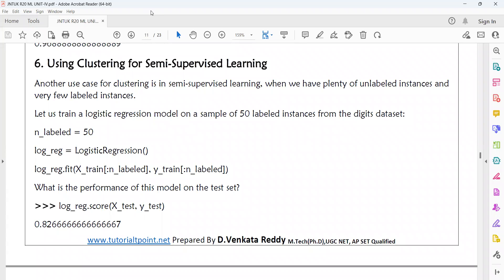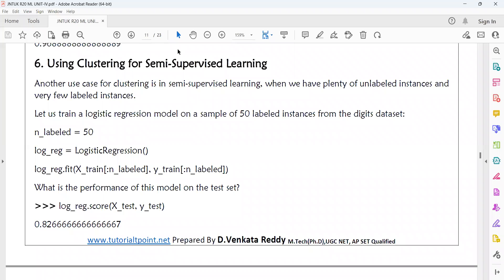In semi-supervised learning, we are using clustering as part of training the model. Let us train a logistic regression model on a sample of 50 labeled instances from the digit dataset. Training on only 50 instances, the training accuracy score comes in at 0.82666.